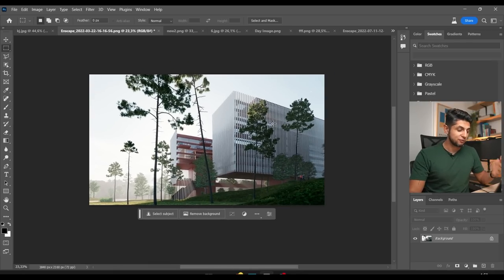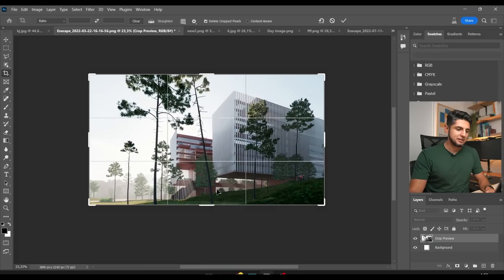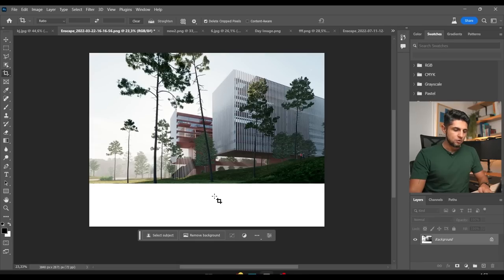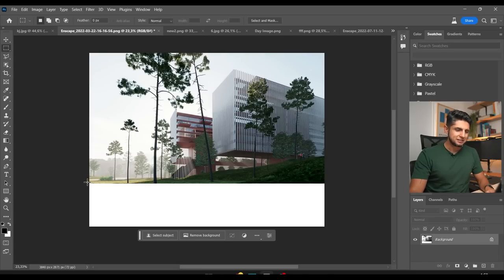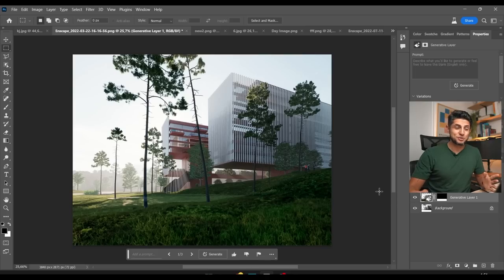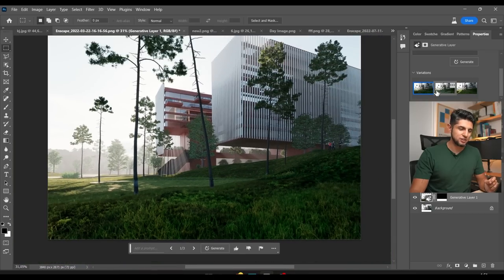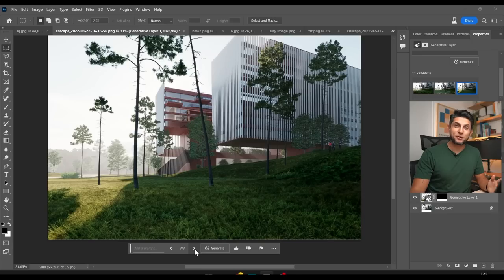The first thing we're going to do is I'm going to click C for Canvas and extend this downwards just a little bit. With the marquee tool I'm going to select the bottom version — the part I just extended — click on Generator Fill, and just click on generate. That's basically it. This is the result — it extended the part I didn't have and it gives me different variations.